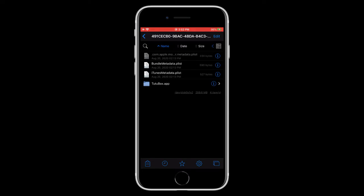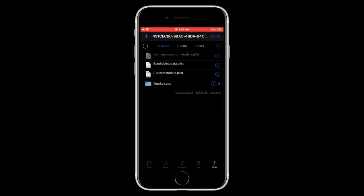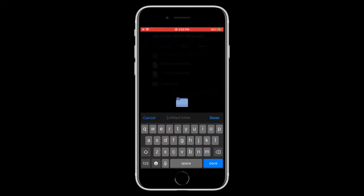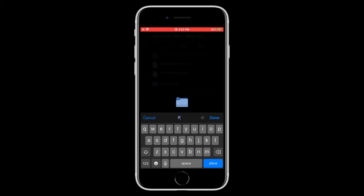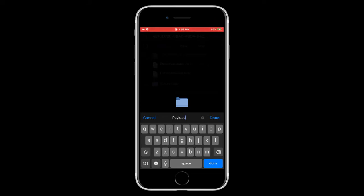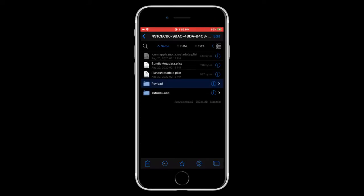So what we need to do is tap on edit. And then we need to tap on plus. And then we need to type in Payload. And make sure the P in Payload is capitalized and make sure there's no spaces. So tap on done.